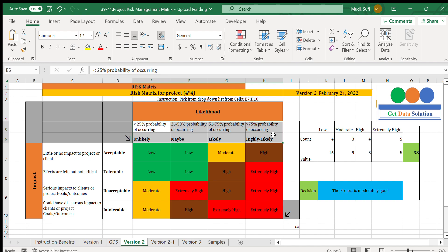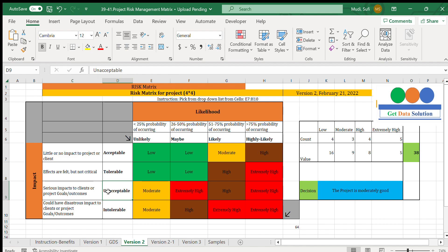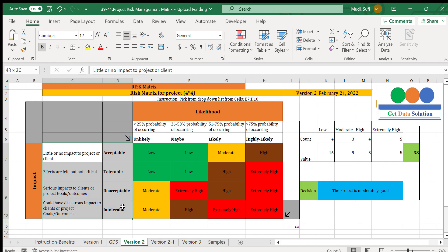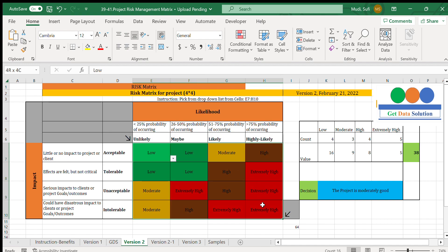For the impact levels: little or no impact to the project or client is acceptable. If the effects are felt but not critical, that is tolerable. Serious impact to client or project goals or outcomes is an unacceptable level. And if it could have disastrous impact to client or project goals, that will be intolerable.